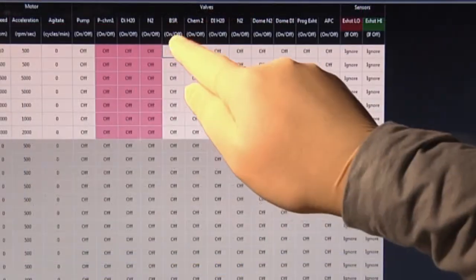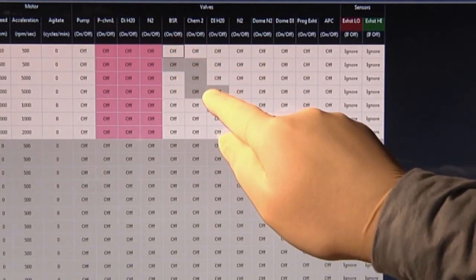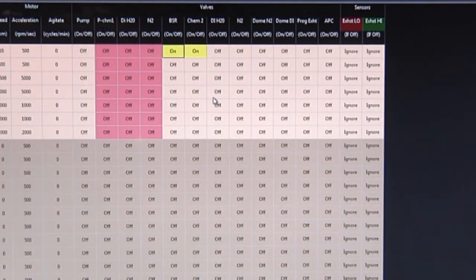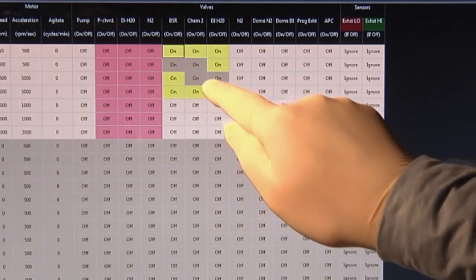Rapid changes across many steps can be made in total confidence. Programming changes are near immediate and are made and stored in real time.